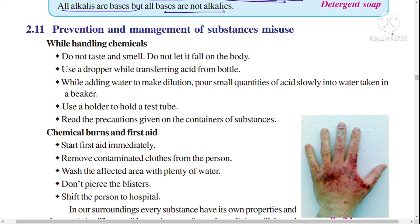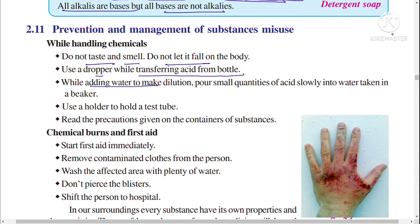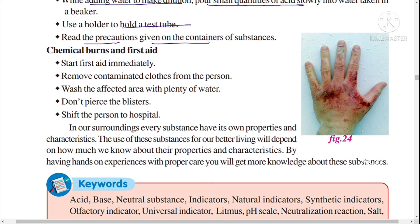While handling chemicals, take preventive measures: do not taste or smell chemicals, do not let them fall on the body. Use a dropper while transferring acid from a bottle. When making a dilution, pour small quantities of acid slowly into water in a beaker. Use a holder for test tubes and always read the precautions given on the containers of chemical substances.